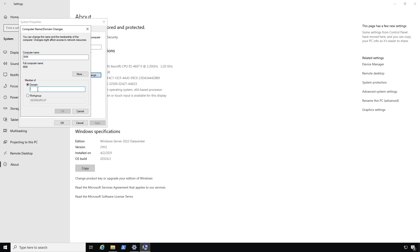So I'll click on Domain. I already know the name of my domain, so I just need to type it in, including the fully qualified domain name. It's called techpub.us. You already have to have Active Directory set up, which I did in a separate video.